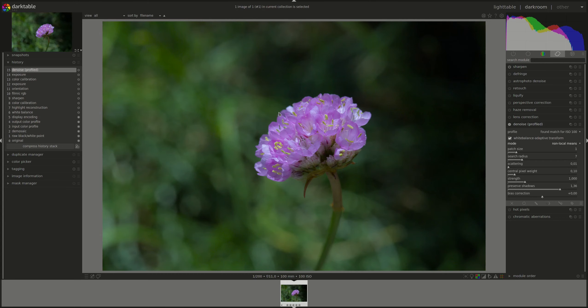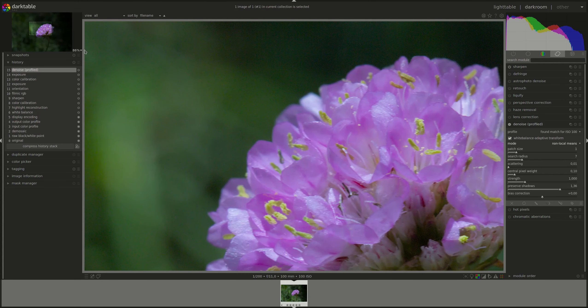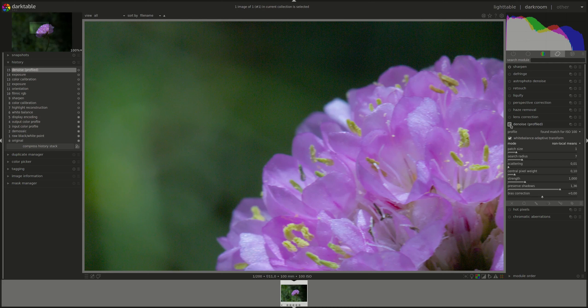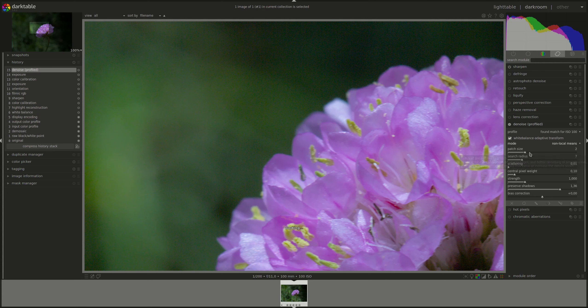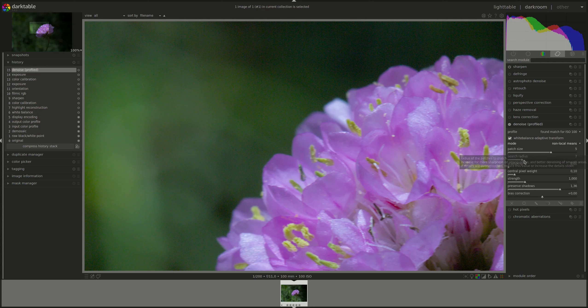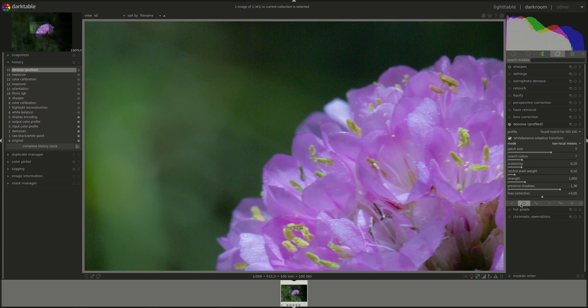Let's play around with the settings and see how that affects the image. Let's switch. Put it on 100%, disable the noise module completely, and then enable it. Let's see, first let's increase the patch size, and then search radius. Keep it back, and see if the scattering makes a better effect.